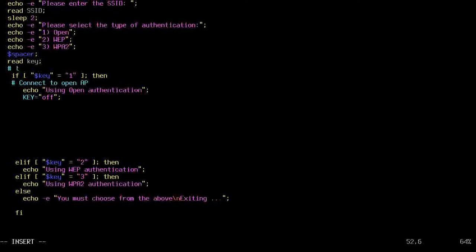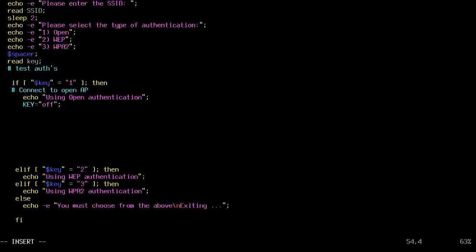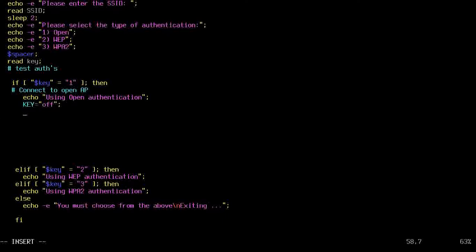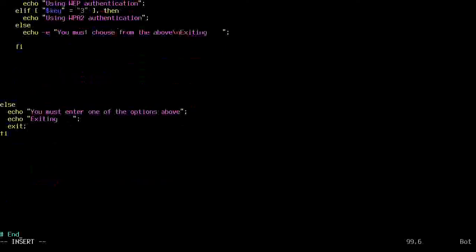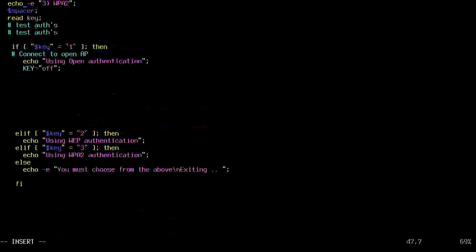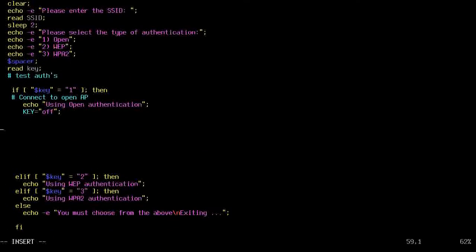I'm going to put some comments. Connect to open AP. So this test here will connect to the open access point. Actually, let's say, right here. Actually, let me move that comment down. Let's see, right here. Connect to open access point.